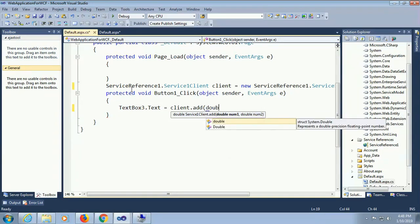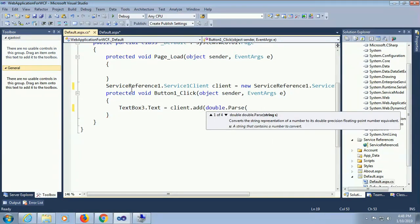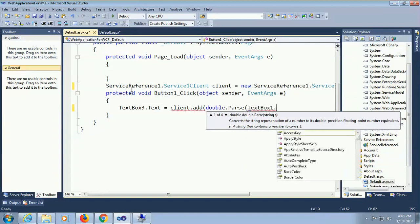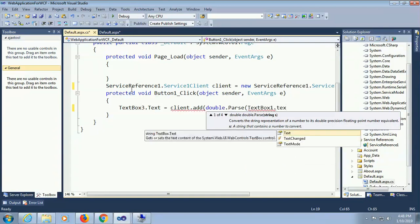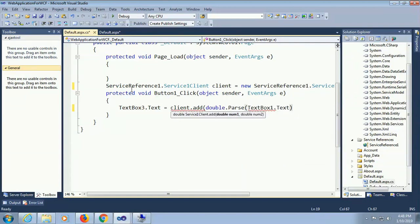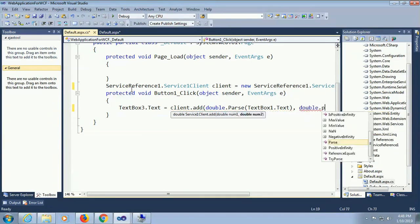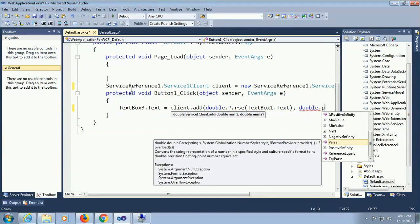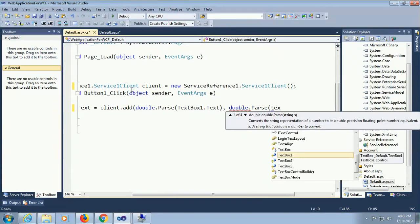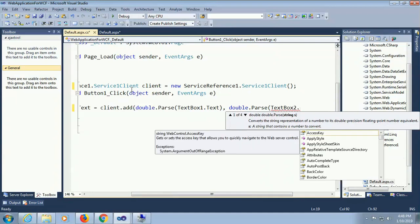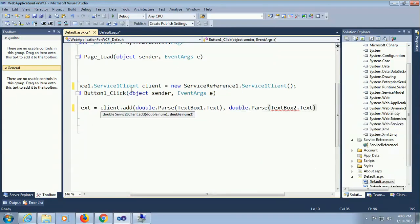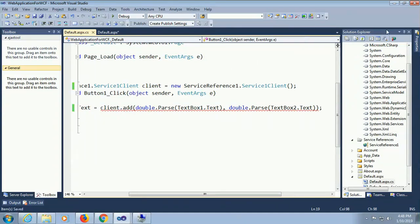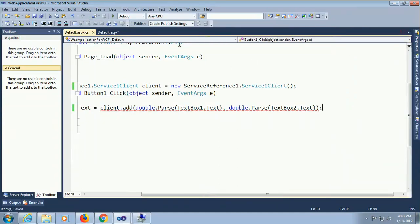My number 1 is text box 1 and text box 2 for number 2. Double dot parse because my number is double type I declared in the WCF service. Double dot parse text box 2 dot text. The summary information text box 1 and text box 2 will display in the text box 3 dot text.